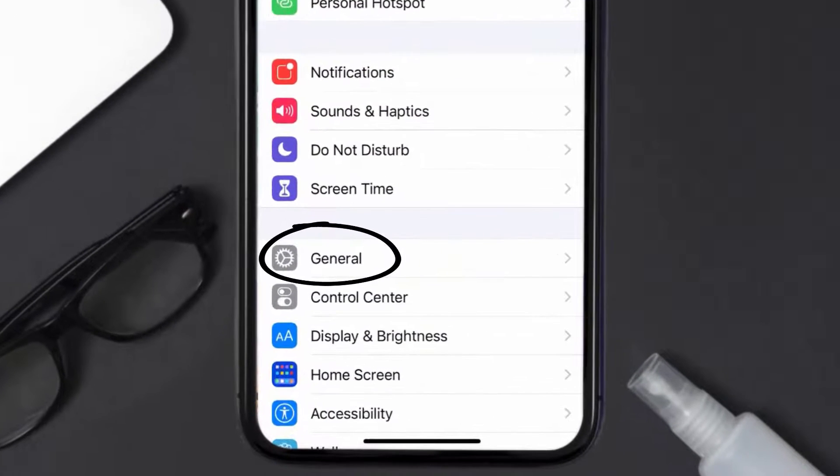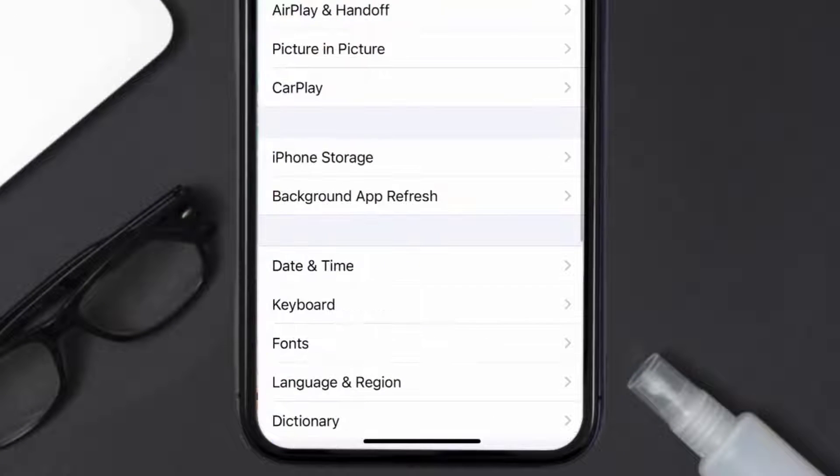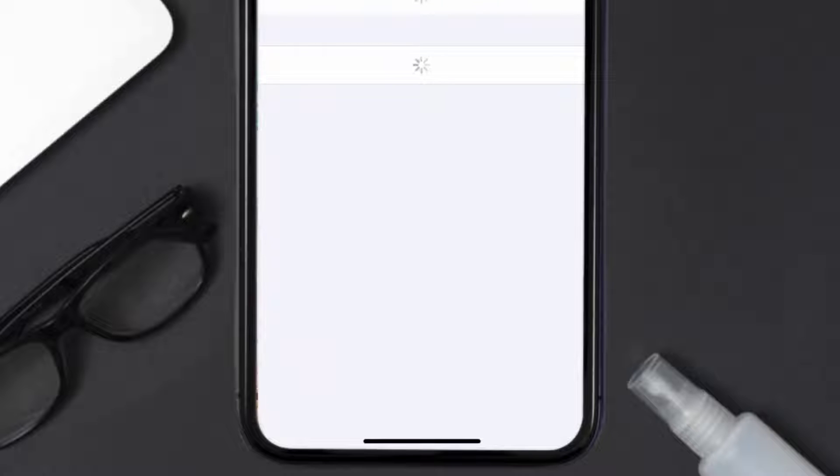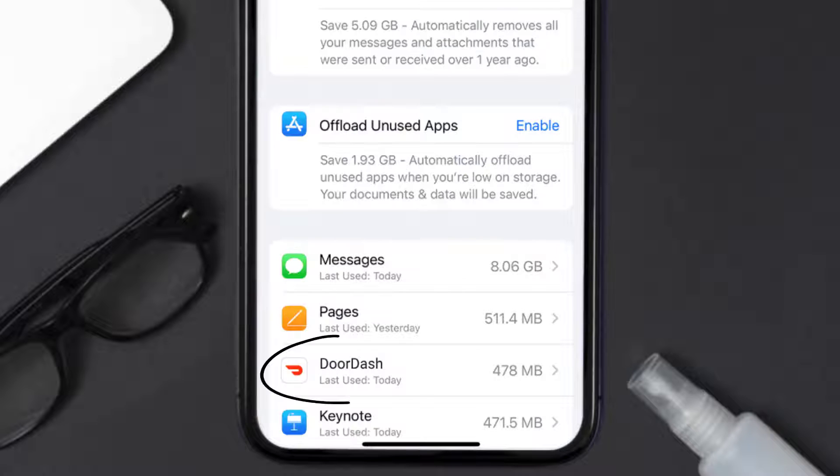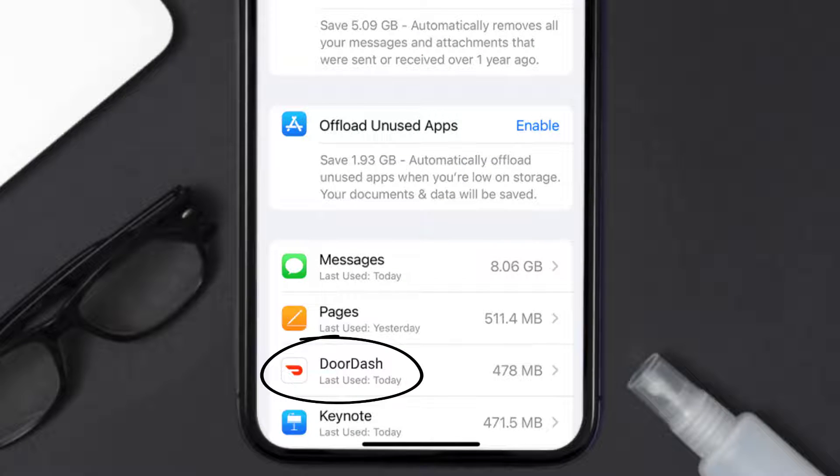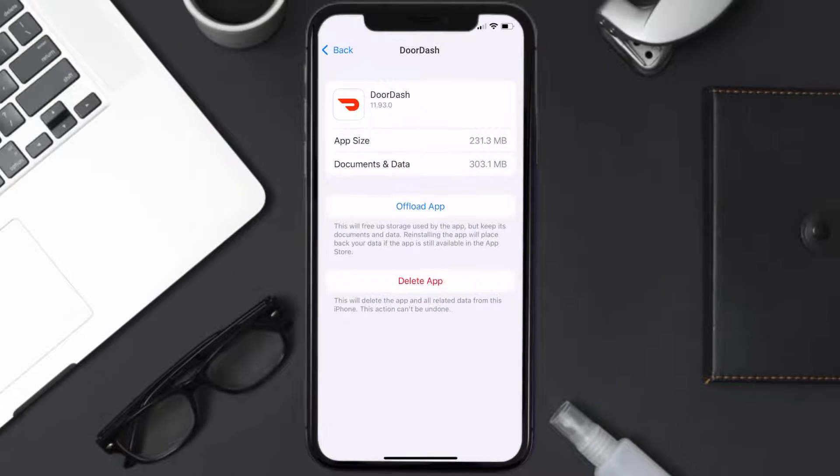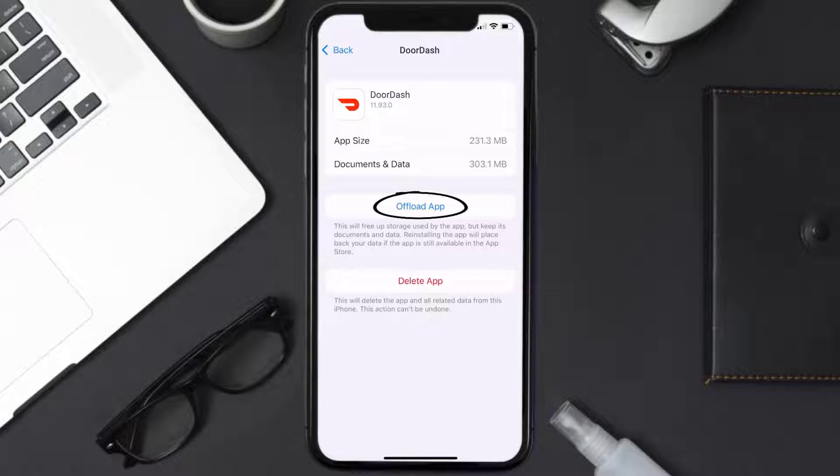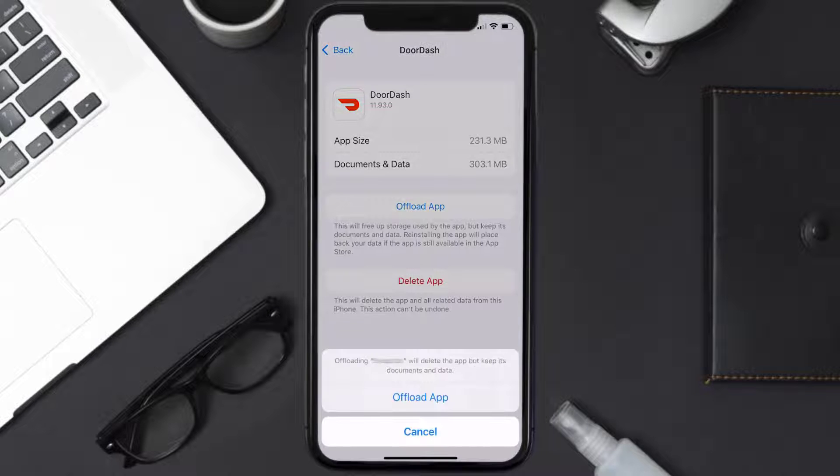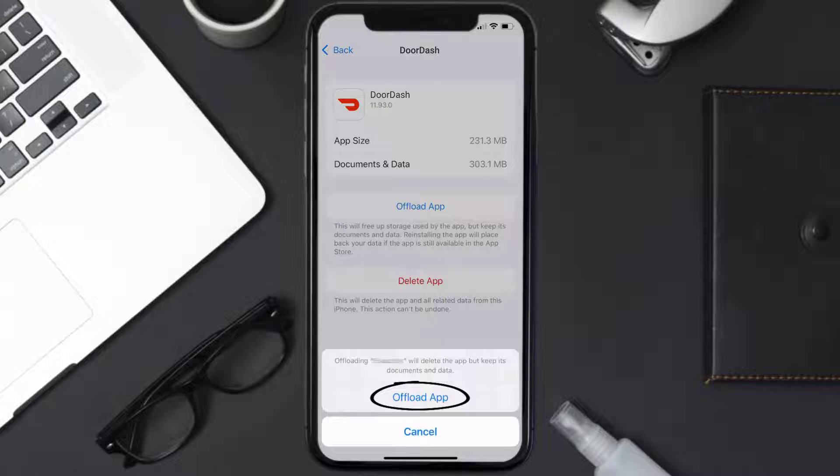down to General and tap on it. Then tap on iPhone Storage. From here, search for the DoorDash app and then tap on it. Once you're on this screen, you need to tap on Offload App. Tap again to confirm.